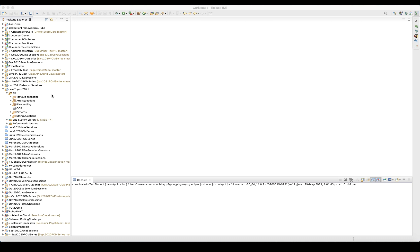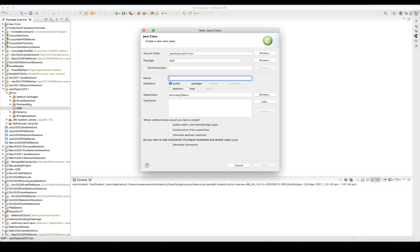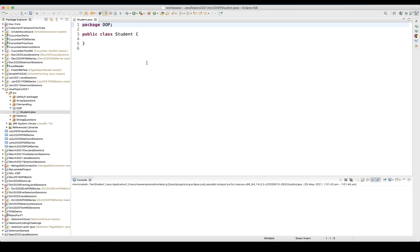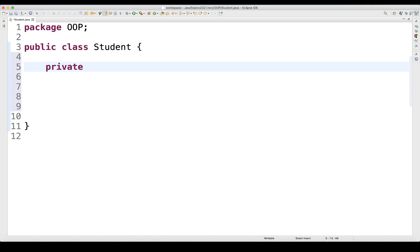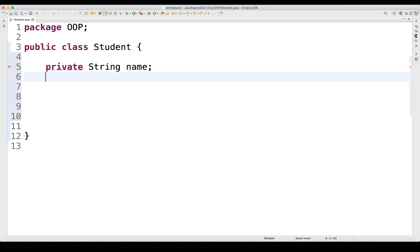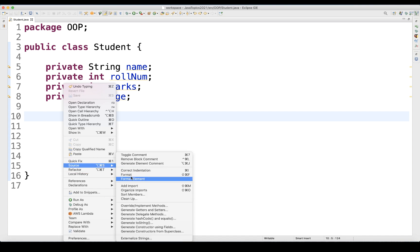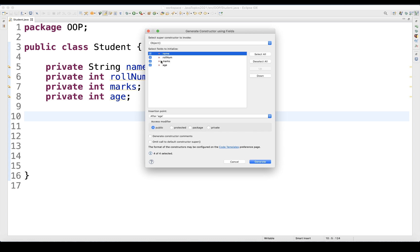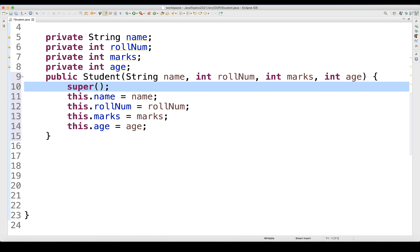I'm going to take one simple example. I'm going to create a Student class in this package — a POJO class that we are going to use. Do not create any main method in it. In the Student class, we have private variables like student name, student role number, and so on. Then I'll go to Source and directly generate the constructor using fields, select all the private variables to create the constructor. Remove the super keyword since we are not using it.